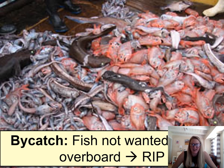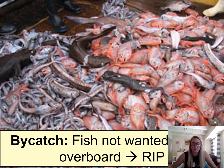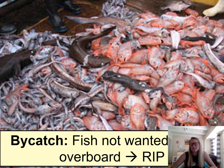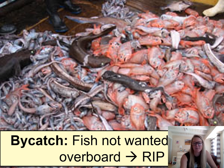Bycatch species are not wanted by the fishermen but come up in the bag because they were in the same area as whatever was being fished. A lot of times fishermen don't have room for these bycatch species on their boat, so they toss them overboard. Unfortunately, a lot of them are not alive by the time they reach the boat due to pressure differences. So throwing them overboard doesn't help — the fish is usually already dead.